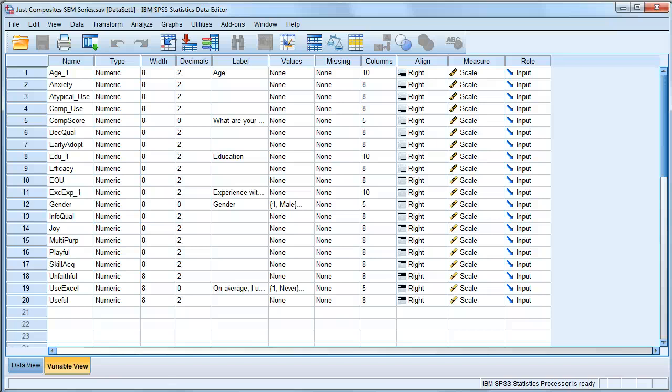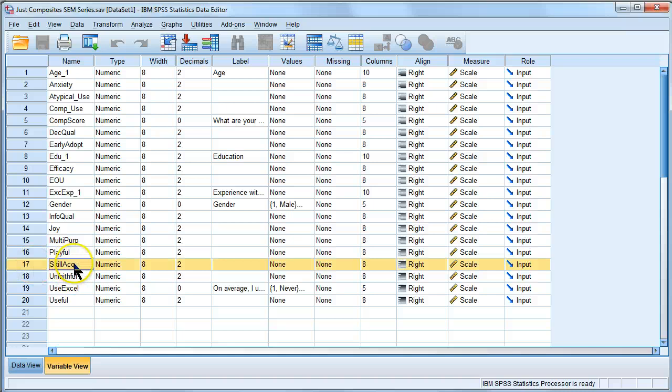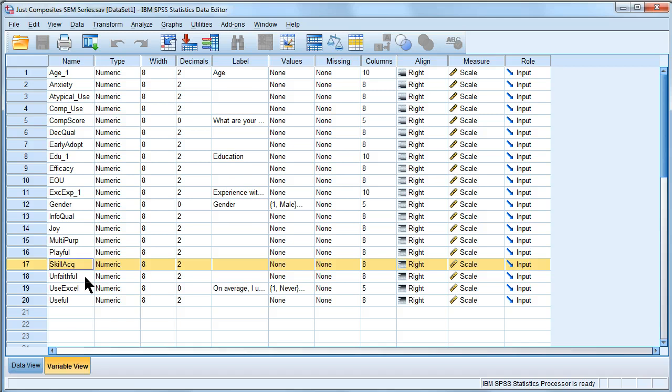Do you want to learn something really cool that I just learned? Let's say you've got some dependent variable like skill acquisition and you just can't get a model to work. You just can't figure out what predicts skill acquisition.